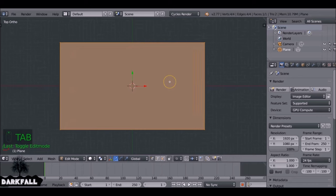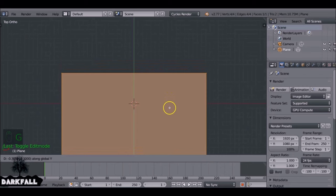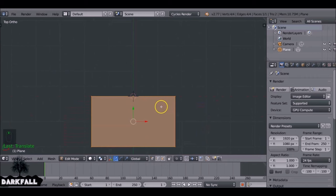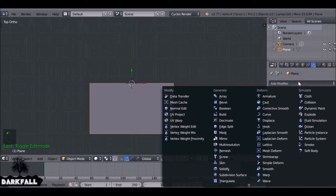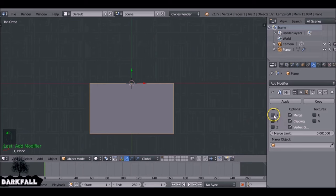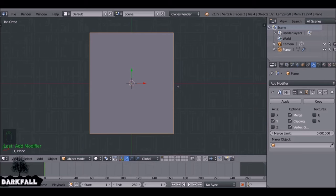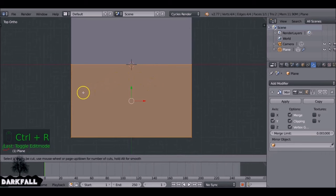Tab into edit mode and press G then Y to move this down on the y-axis. Holding Ctrl will snap it for us. We just want to line this up on the origin point. Now tab back out of edit mode, add a modifier, go to Generate, then Mirror. Check Clipping and change the axis from X to Y.